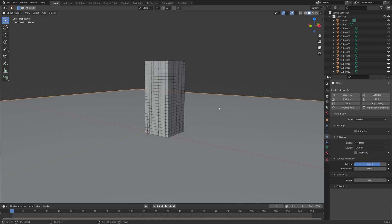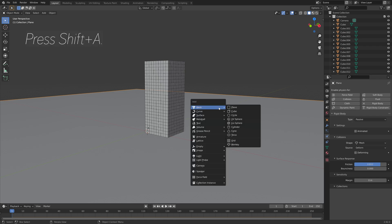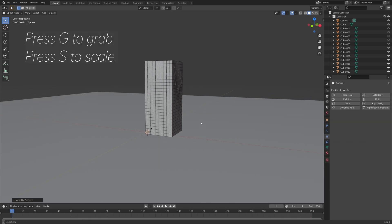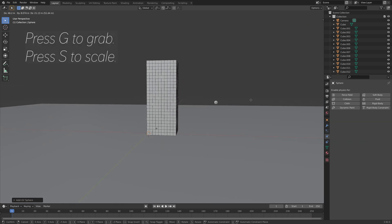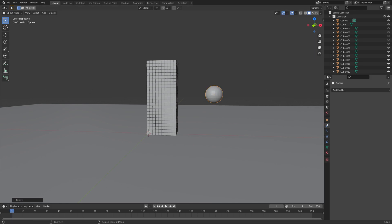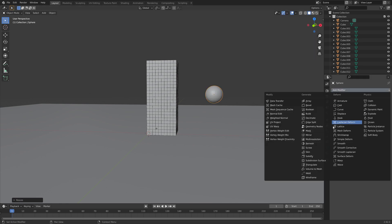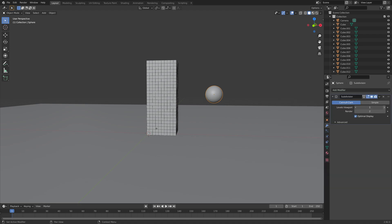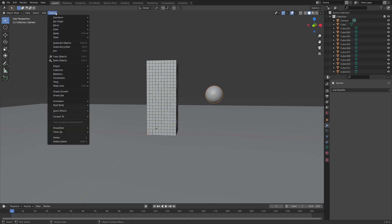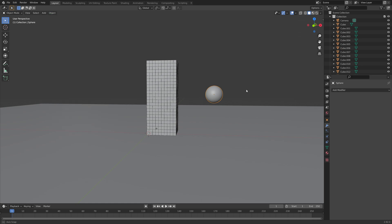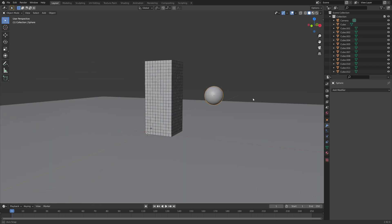We need to add a sphere to crash into the tower. Press Shift+A and add a UV sphere, then press G to grab and S to scale. Now let's add a subdivision surface modifier to increase the number of polygons, apply the modifier, and then we can add some smooth shading as well.